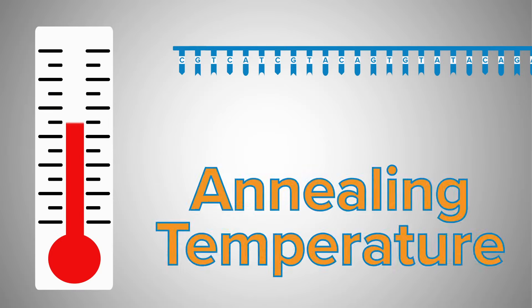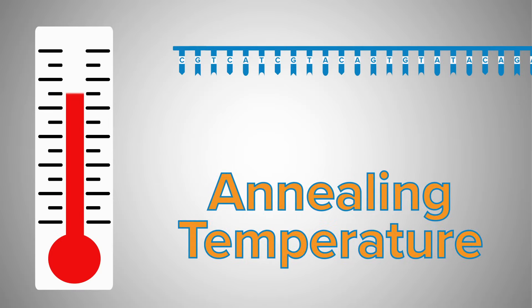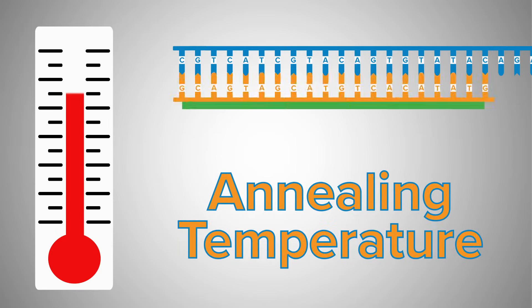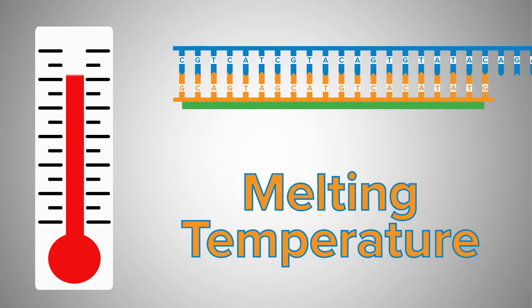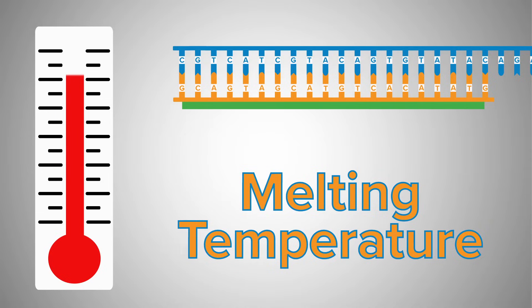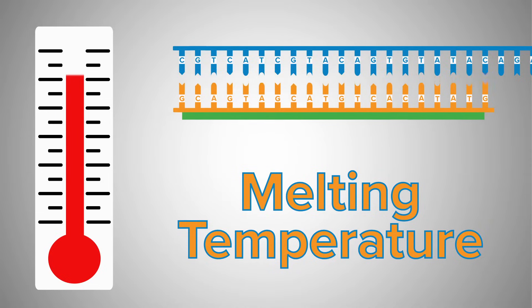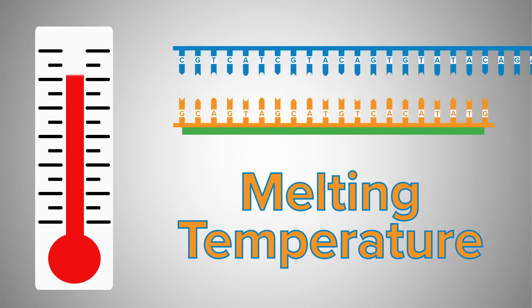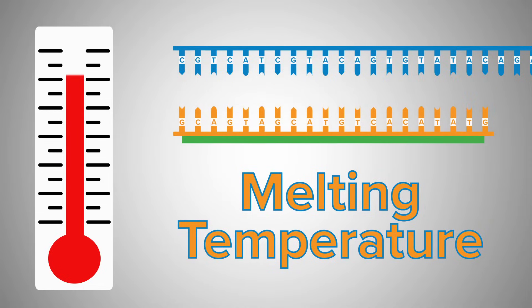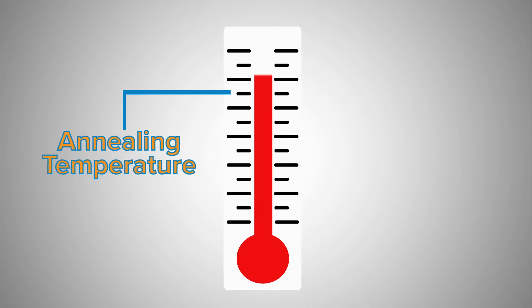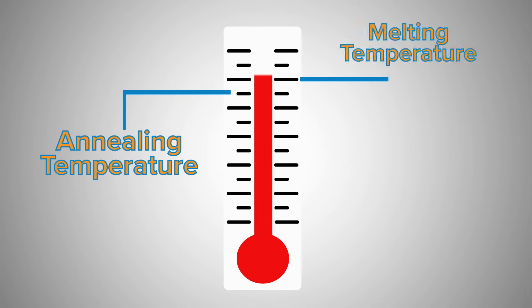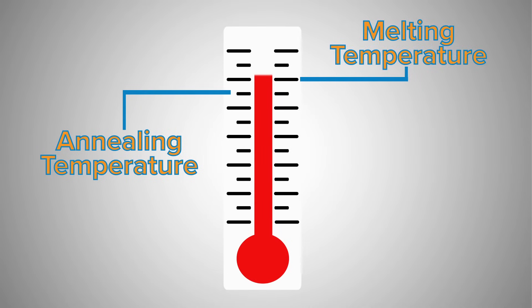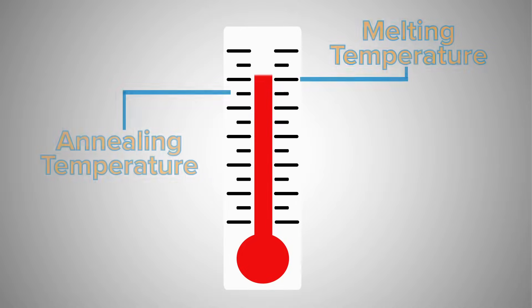Your annealing temperature is what allows the primers to base pair with the DNA. The melting temperature is the temperature where half of the primers will dissociate from the DNA. You want the annealing temperature to be 5 degrees below the melting temperature, so that most of the primers bind to the template.